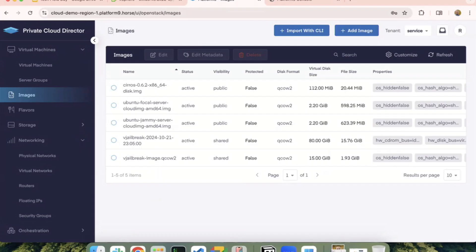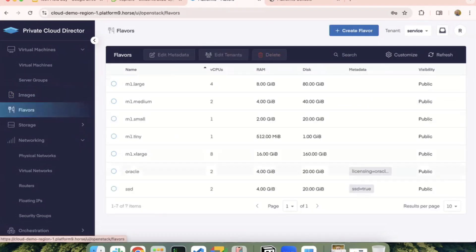Is it the same thing for the t-shirt sizing, are those predefined? Yes, so for flavors as well we have some predefined sizes, but then you can go and create more custom ones. For example, if you want to isolate a VM scheduling to a specific set of hosts that have a licensing or SST requirement, you could pick that flavor as well and schedule the VM accordingly.